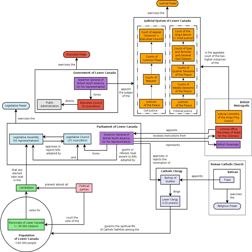The prefix 'Lower' in its name refers to its geographic position farther downriver from the headwaters of the St. Lawrence River than its contemporary Upper Canada, present-day Southern Ontario.